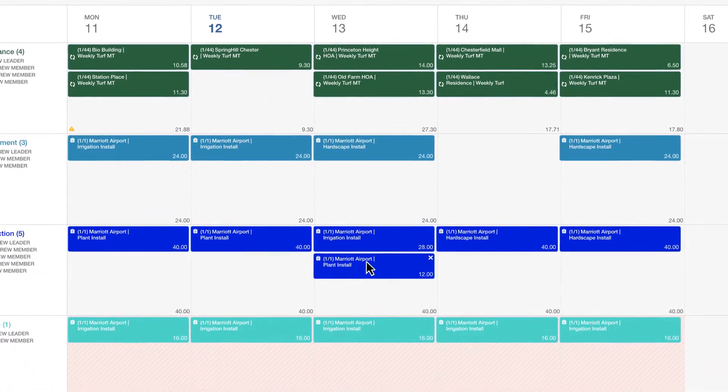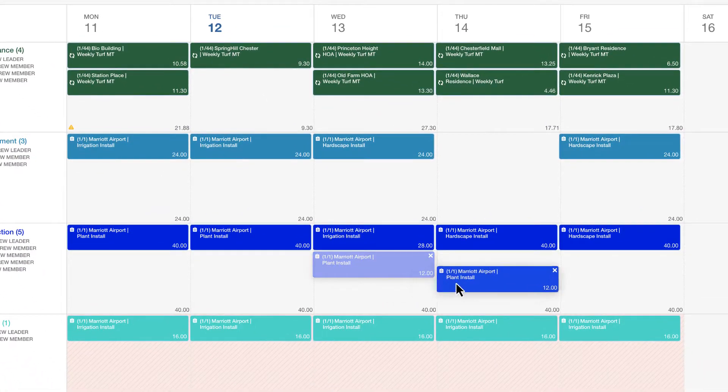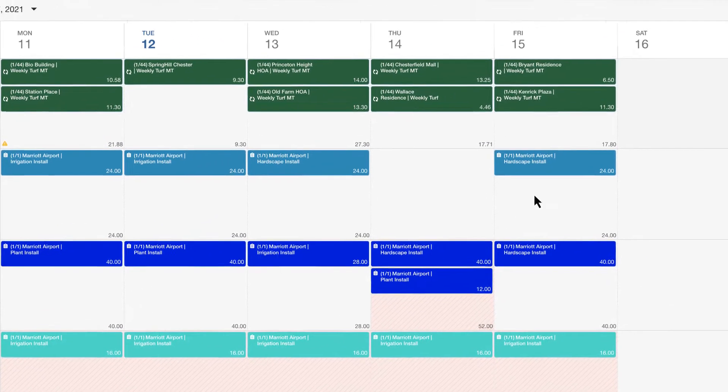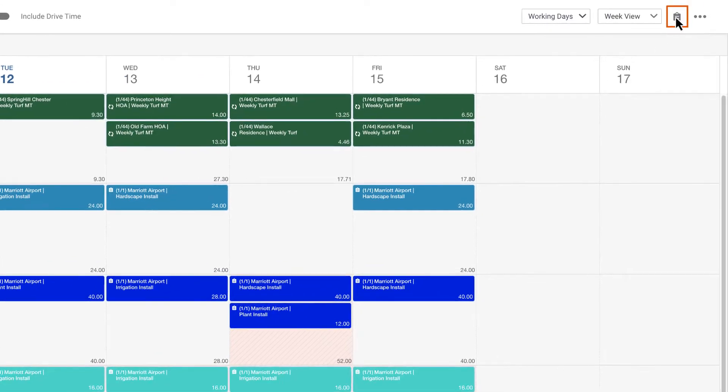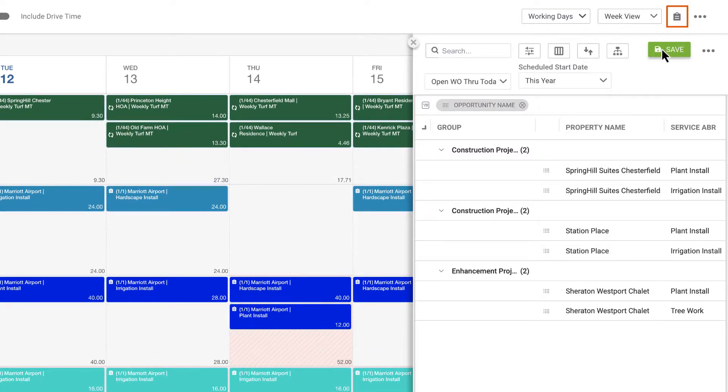Easily move jobs around by dragging and dropping. View open tickets with a click and drag them to the schedule.